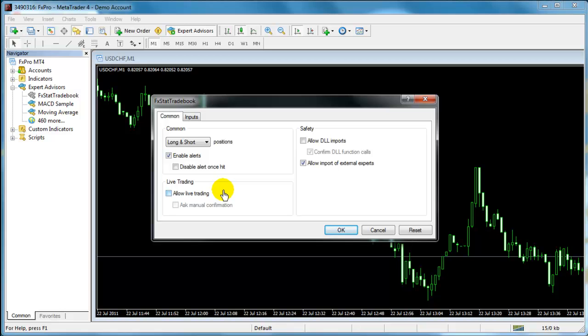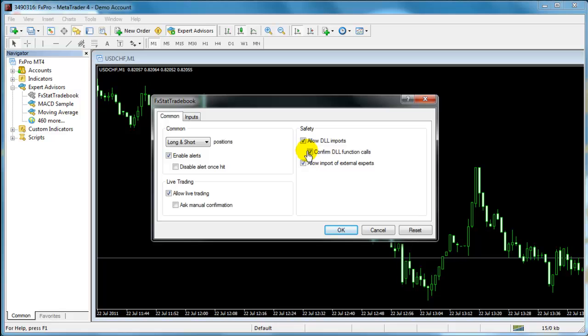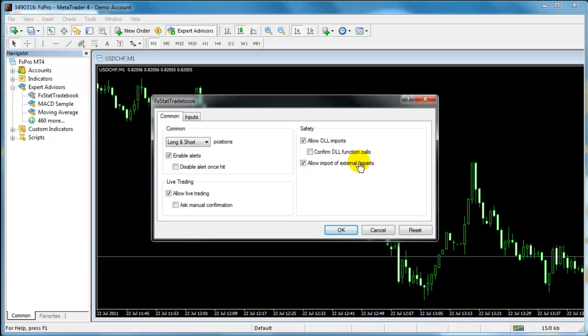Now, on the Common tab, check the Allow Live Trading box, then check Allow DLL Imports and make sure to uncheck the Confirm DLL function calls.